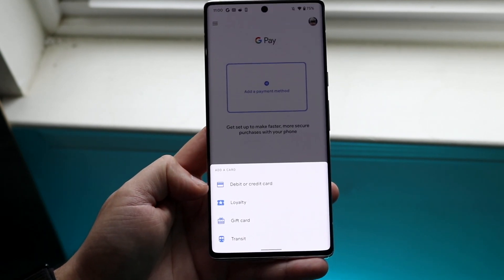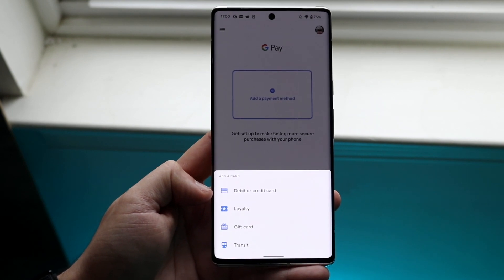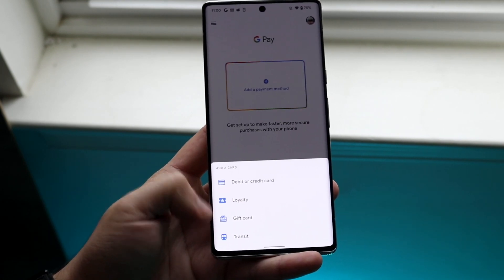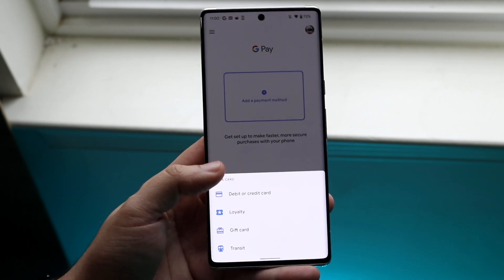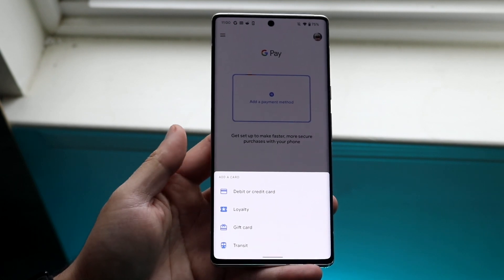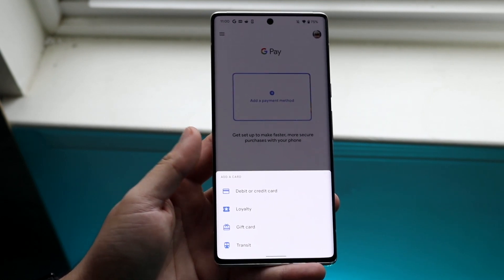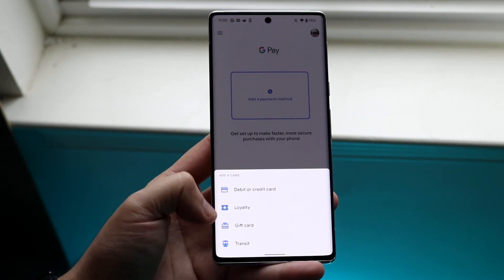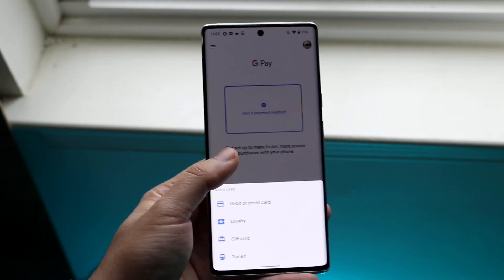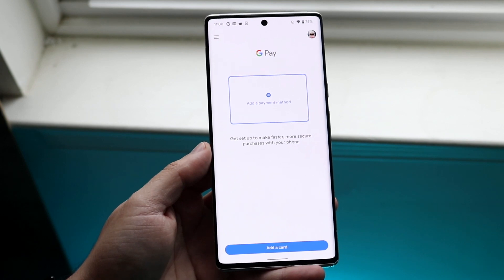You can also choose whether you want to add a debit or credit card, loyalty card, gift card, or transit. If you're going on the metro or using public transit in any way, you can use this transit option and use it that way.